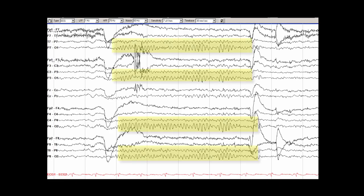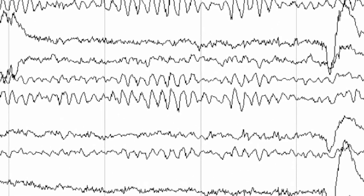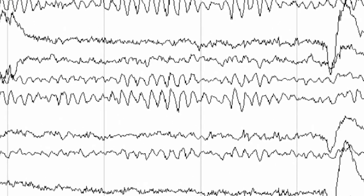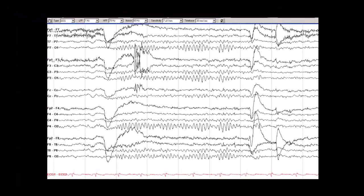The alpha rhythm is the most commonly encountered rhythm during wakefulness. The alpha rhythm is a normal rhythm during wakefulness and is especially prominent when the eyes are closed. Although there is a range of frequencies for the alpha rhythm, it is usually around 10 Hz, which is the case in this patient.